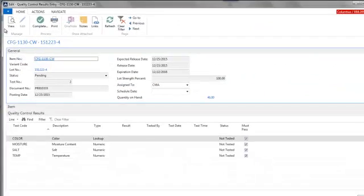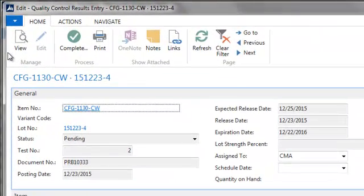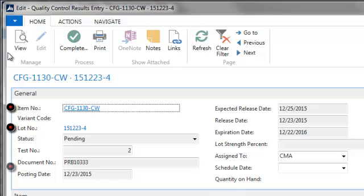Let's take a look at a QC activity. The QC activity's general fast tab displays information such as item number, lot number, and source document. It's possible to create multiple quality control activities for the same item lot, and the entry in the test number field is used to identify each activity.